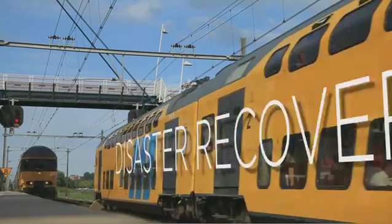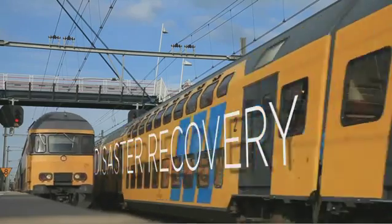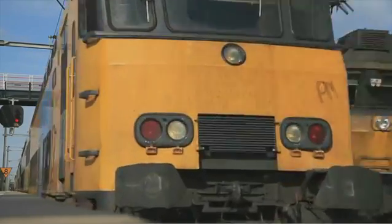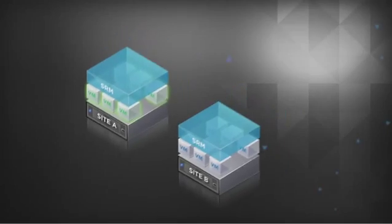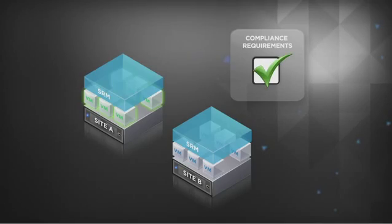SRM is often used to fulfill compliance requirements for disaster recovery since the recovery plan can be used to demonstrate that disaster protection is in place.